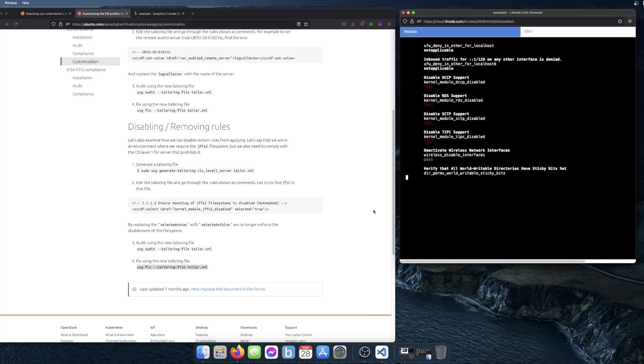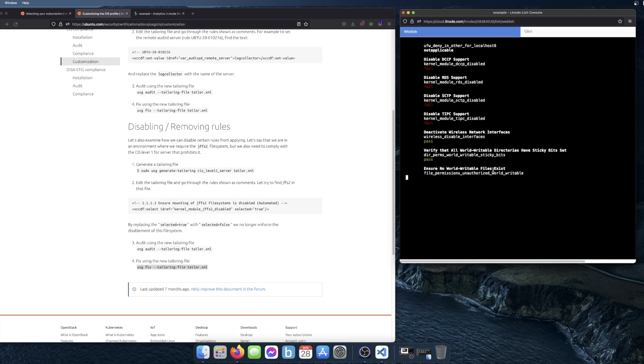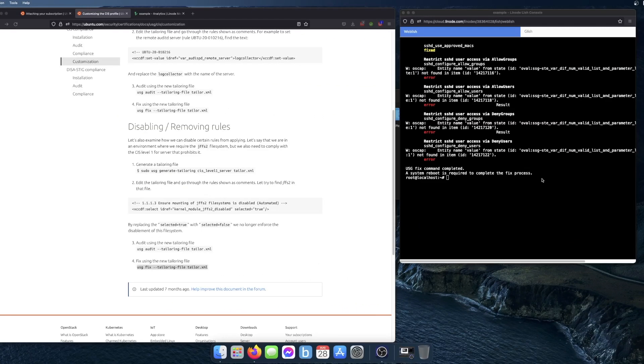This is going to take a while to do, especially for some items. When it's finished doing the remediation, you'll see this message: 'The reboot is required to complete the fix process.'